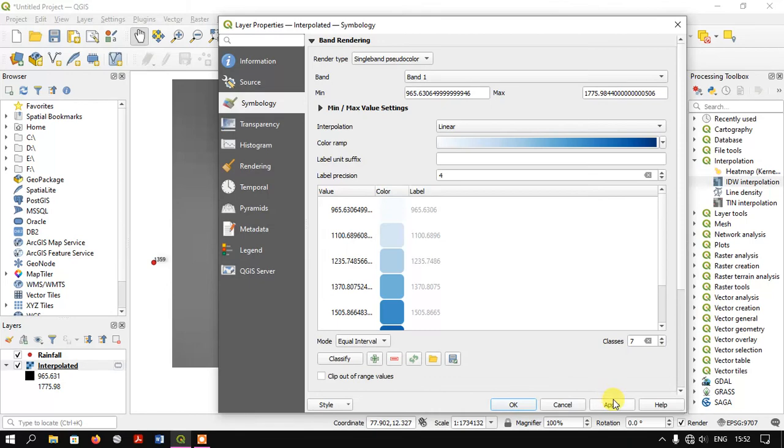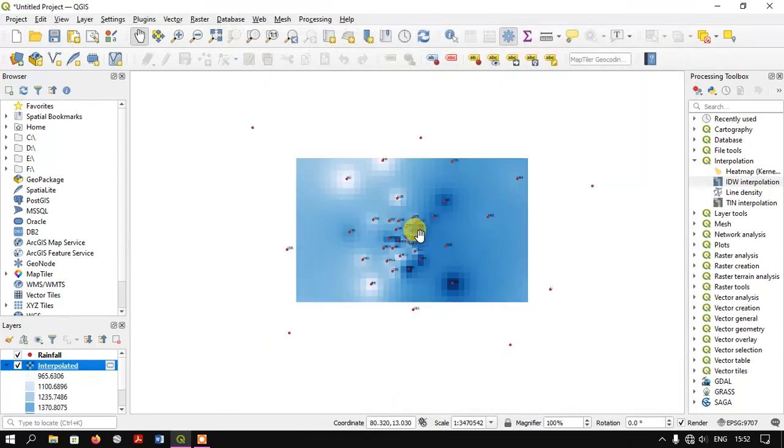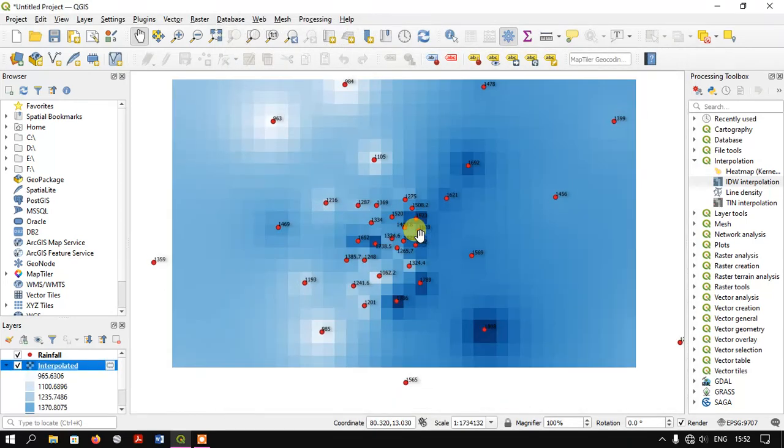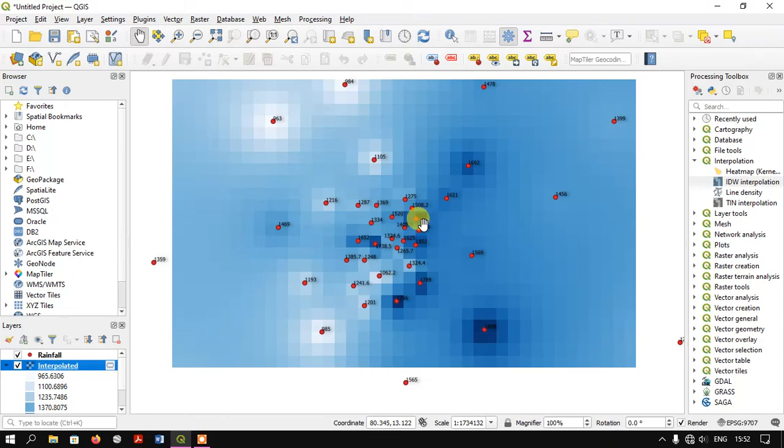Now you can see the difference. We've performed IDW for the given area. You can see the intensity of rainfall is higher in certain areas, shown by the dark blue color.